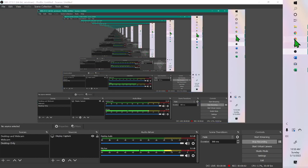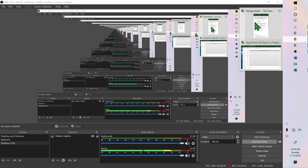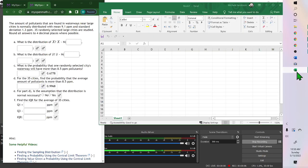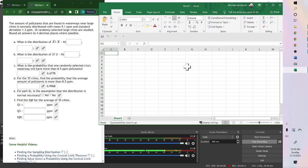Hello, for this problem we're going to use Excel. It says the amount of pollutants that are found in waterways near large cities is normally distributed with a mean of 9.1 ppm and standard deviation of 1.3. 35 randomly selected large cities are studied. Round answers to 4 decimal places.